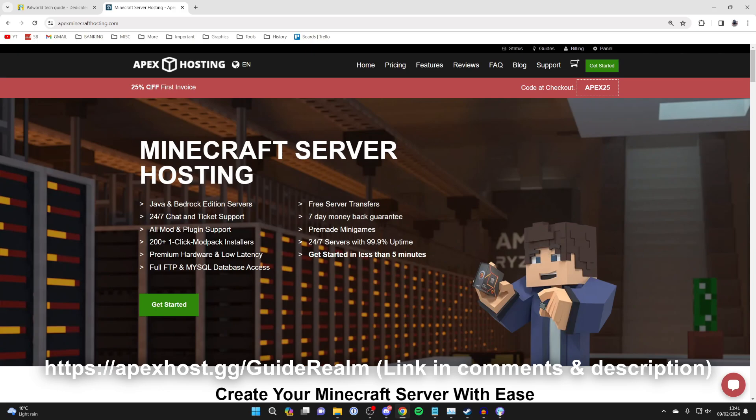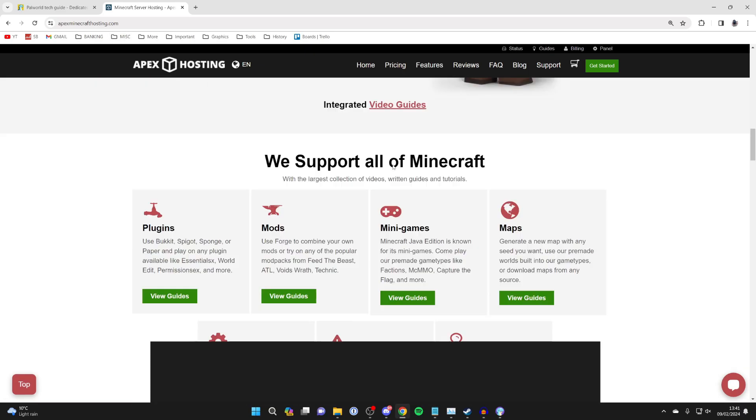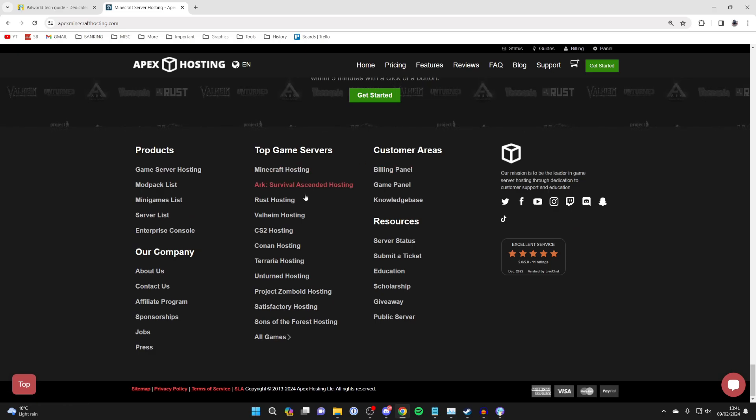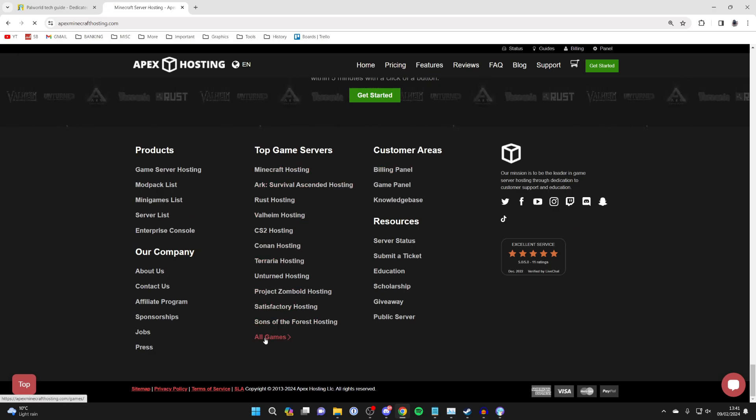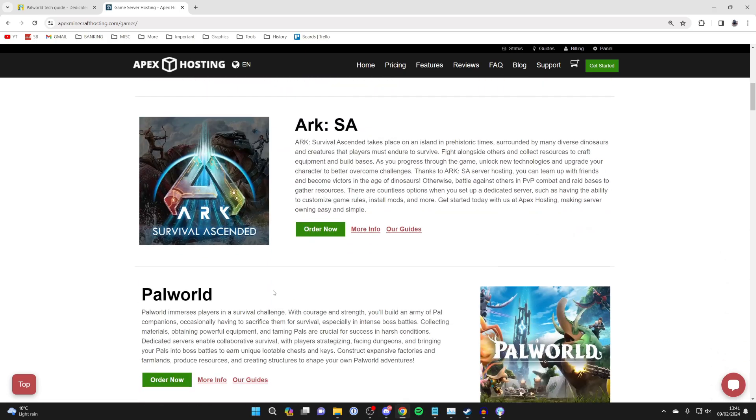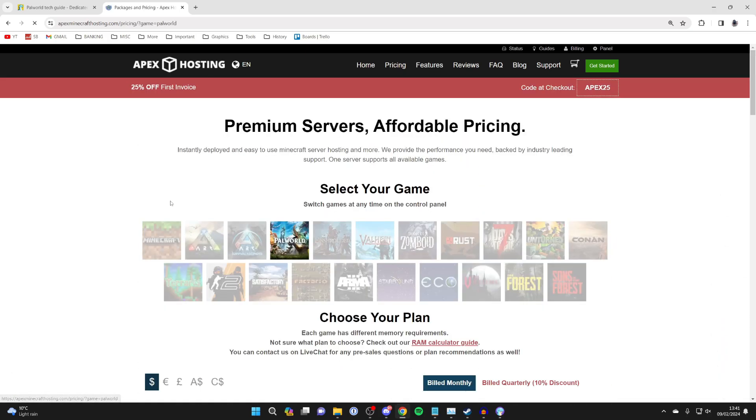So let's go and copy this code APEX25. Scroll to the bottom of the page to top game servers and then just click on All Games and scroll down and you'll shortly find Palworld. You can then click on Order Now.